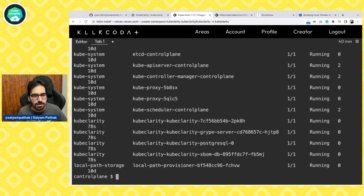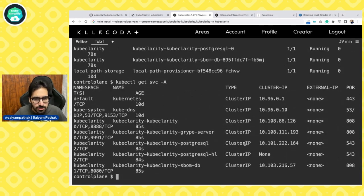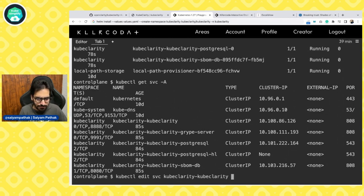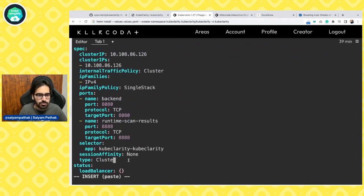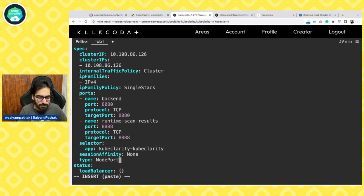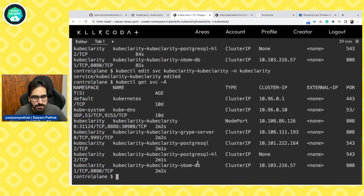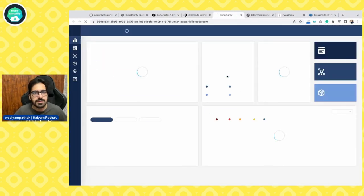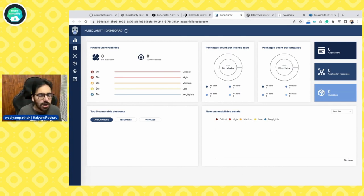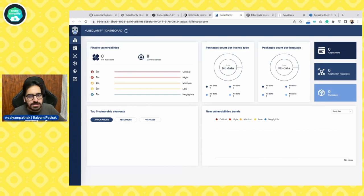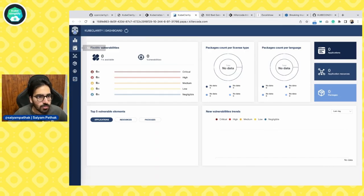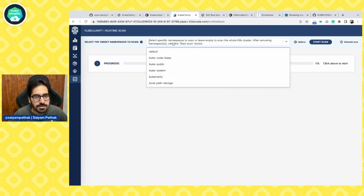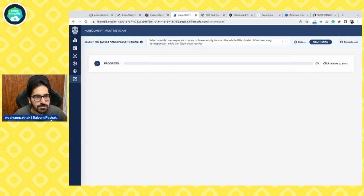We'll edit the service to NodePort — kubectl edit svc -n kubeclarity and change ClusterIP to NodePort. Get services, get the port, access the port, and we can see the KubeClarity dashboard. Right now there is nothing on the dashboard because no scan has been run. So we are going to scan, but we might not scan all namespaces — we'll try to scan only fewer namespaces so that we don't put too much load.